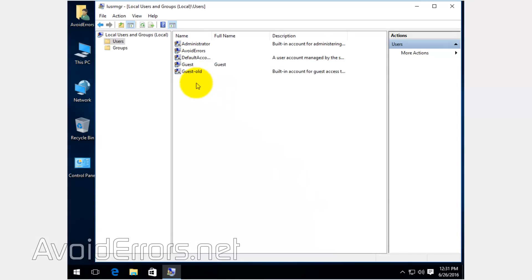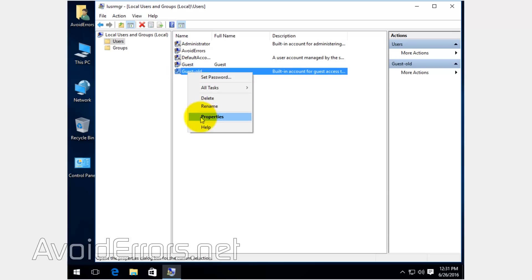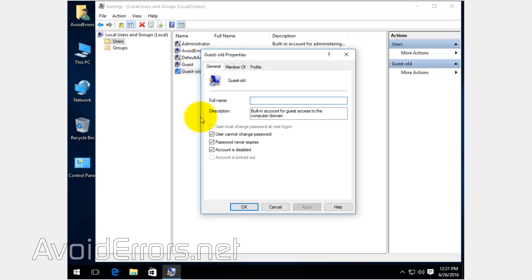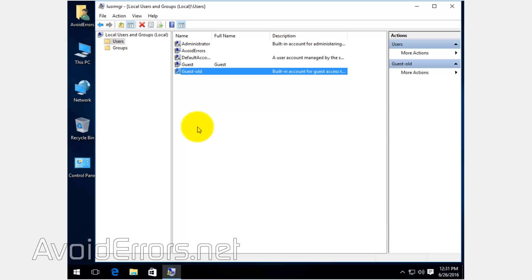We need to assign the guest permissions to that guest user, exactly the same as our old guest. If we go to Member Of, you notice he's a member of the guest group. So we need to do the same with the new guest we created.